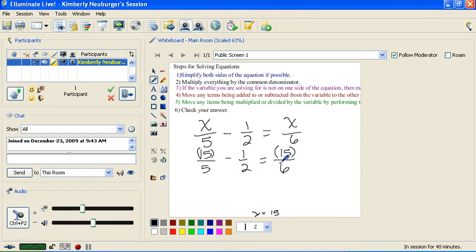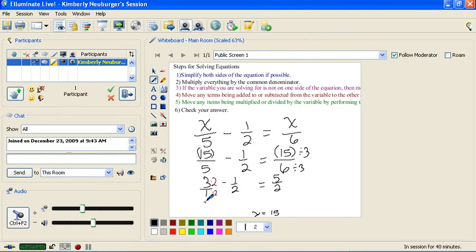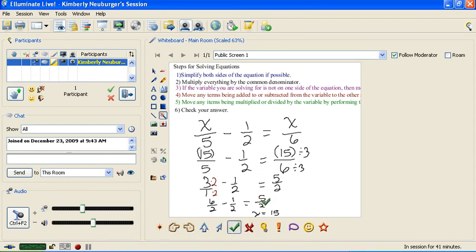Over here, we can divide 15 by 5, which gives us 3. Over here, I can reduce 15 over 6 by dividing top and bottom by 3 — that gives me 5 over 2. Now this 3 is really over 1, and I need common denominators, so I multiply top and bottom by 2, giving me 6 over 2 minus 1 over 2, which is 5 halves. This checks out, so the solution is x equals 15.